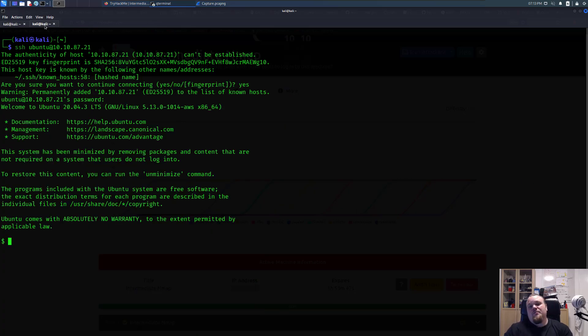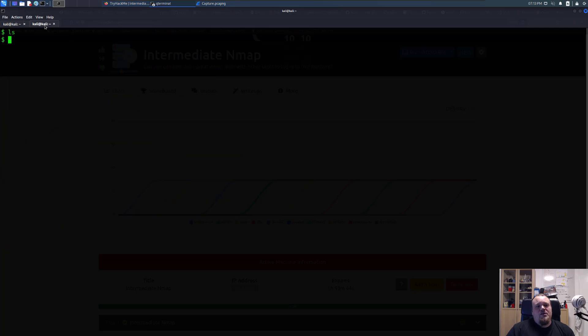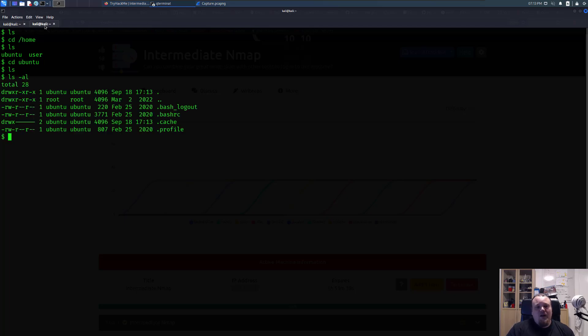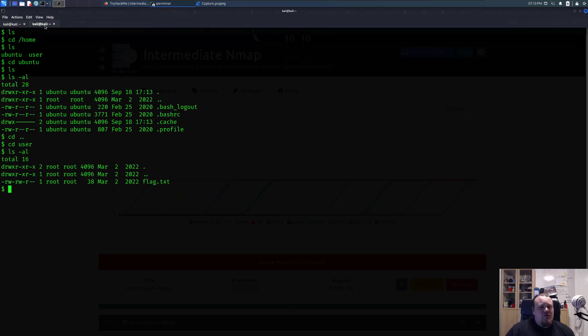Now that is just too easy. Clear the screen, LS. You see two users. If you look into the Ubuntu user there's nothing at all, but actually it's inside user. Inside user you see a flag, it's right there.